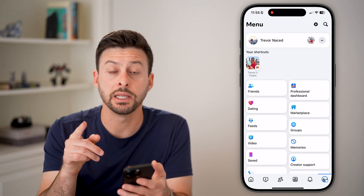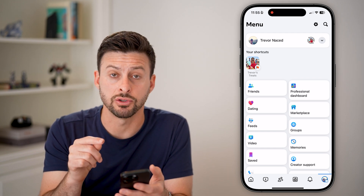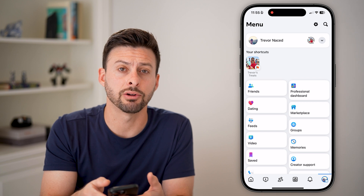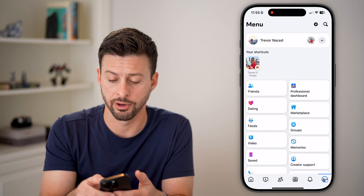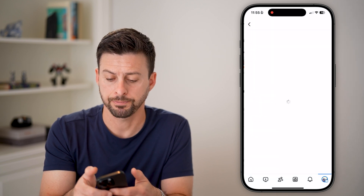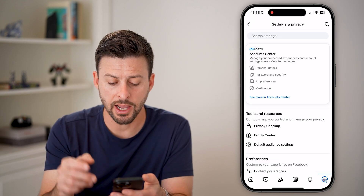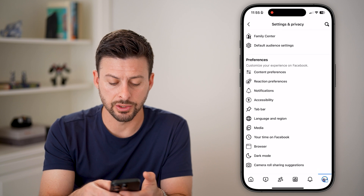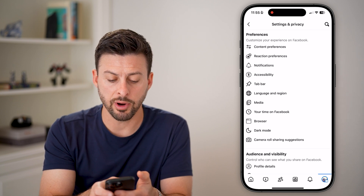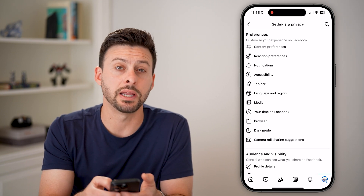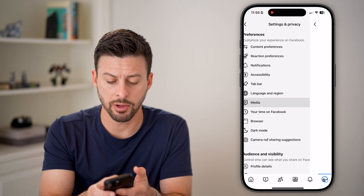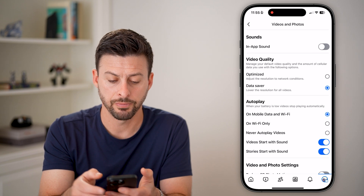Once we're in here, we need to navigate to your settings. So tap on the gear icon at the very top right. And now from here, all we need to do is scroll down — you can see under preferences midway down is media. So just tap on media here.